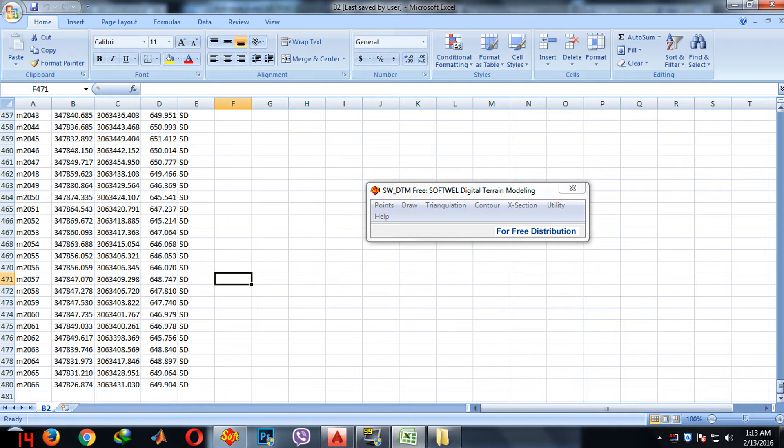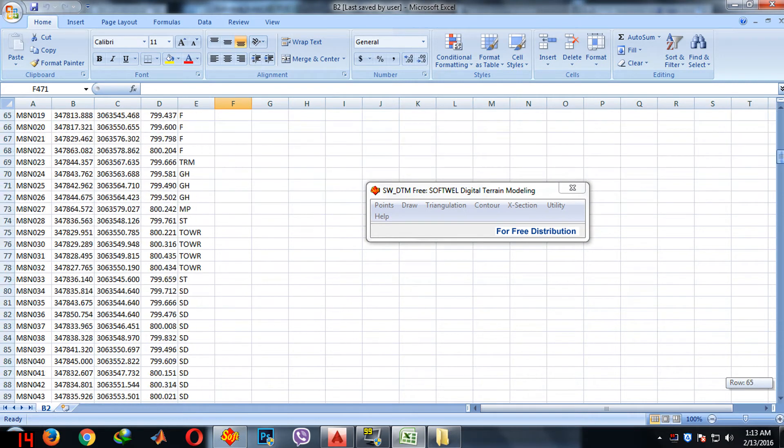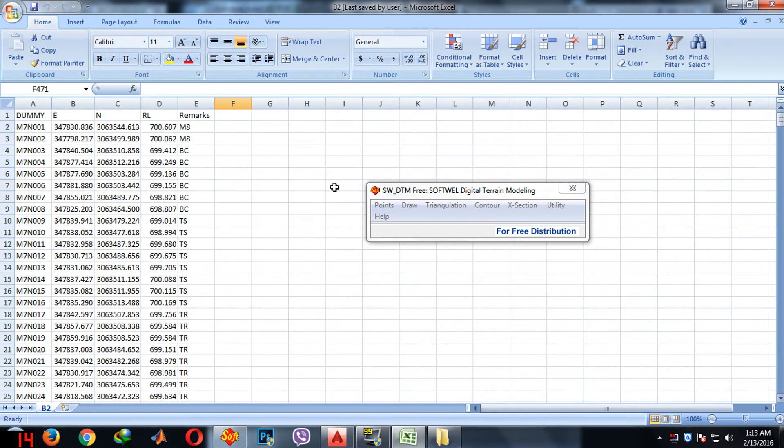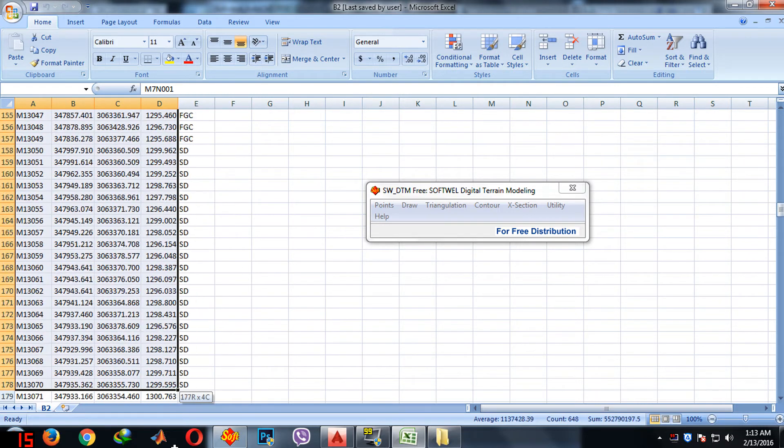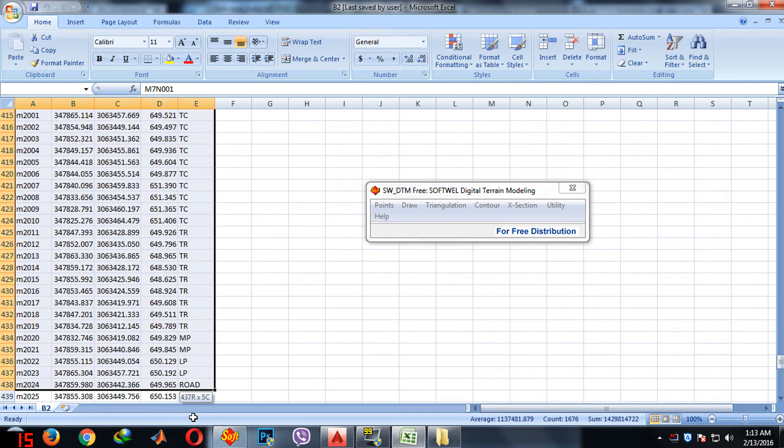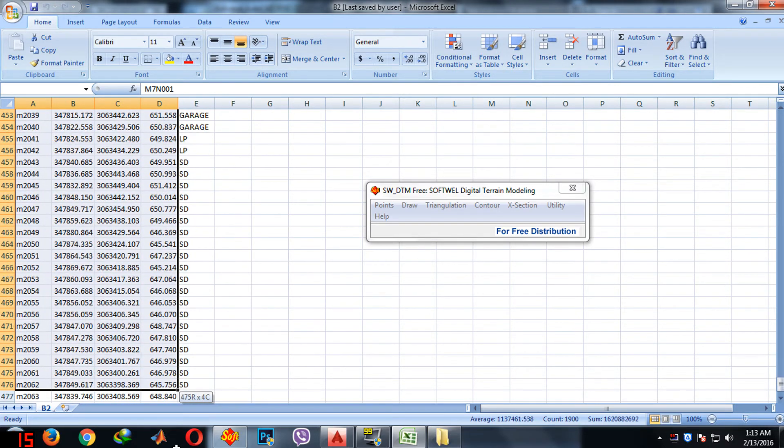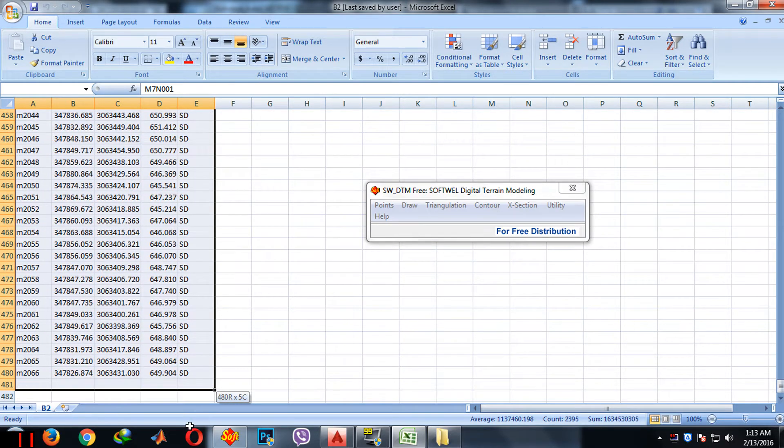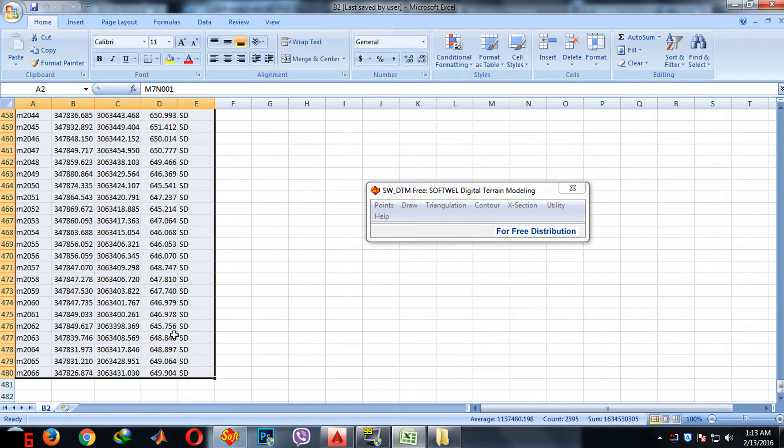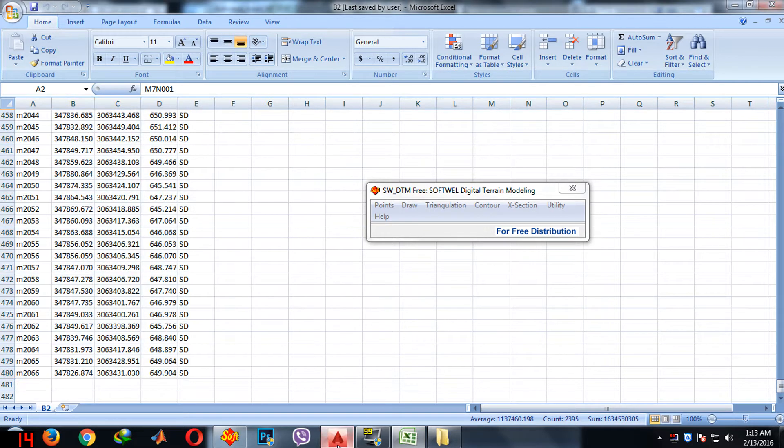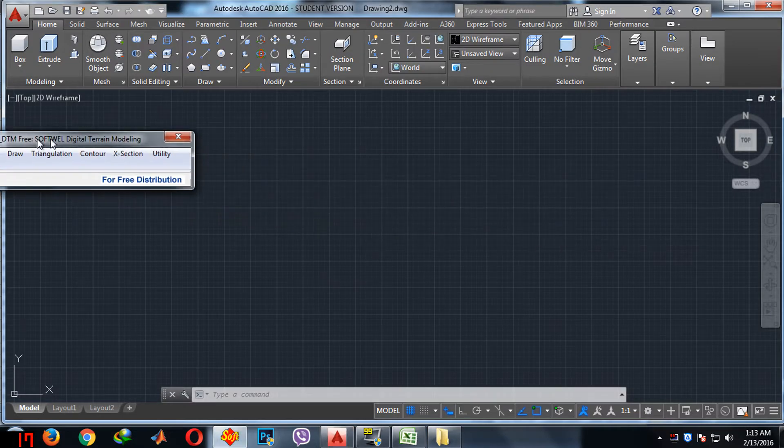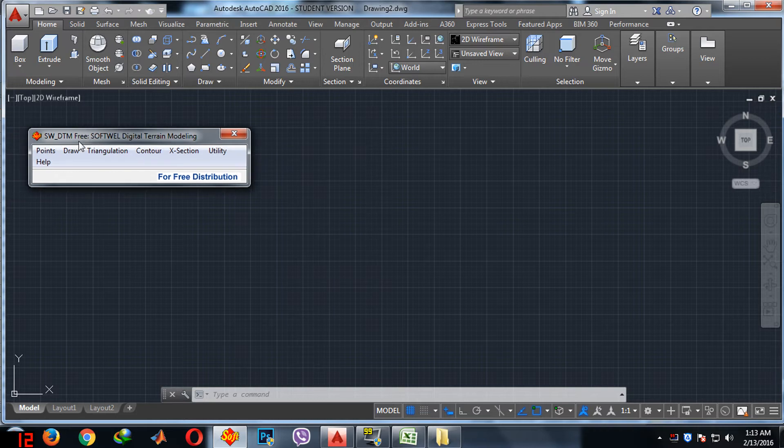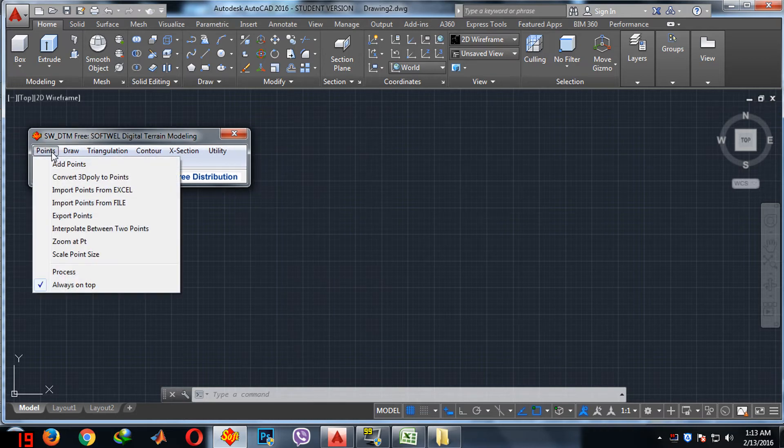All you need to do is select the data. This consists of the East coordinates, North coordinates, RL and remarks. After selecting data, you open AutoCAD and open the software DTM, then go to points, import points from Excel.